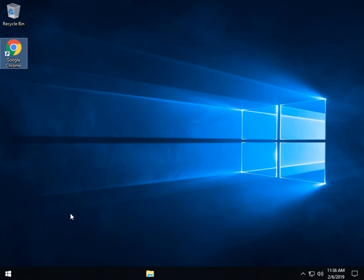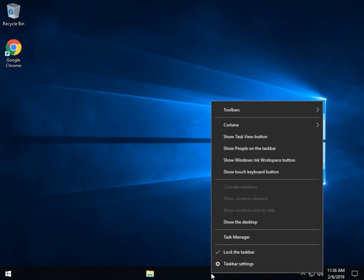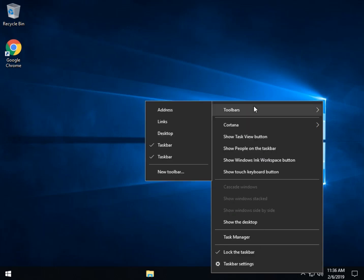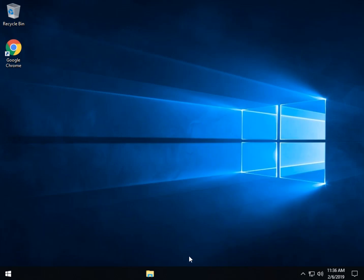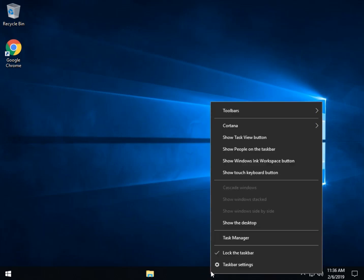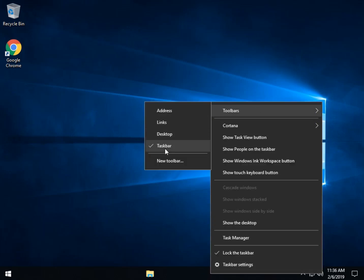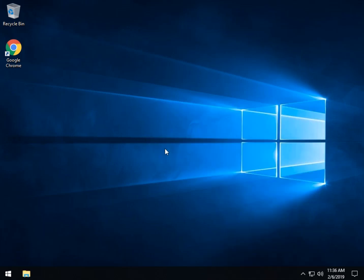So what you want to do is right click, come up here where you see toolbars. Here's the two taskbars that we created. Uncheck one. Come back. Uncheck two. And now it's back where you want.